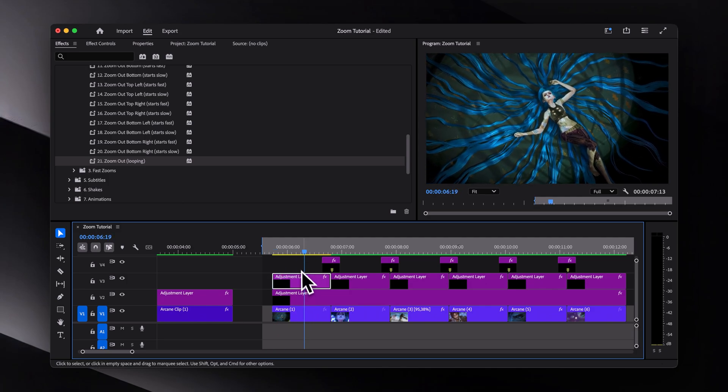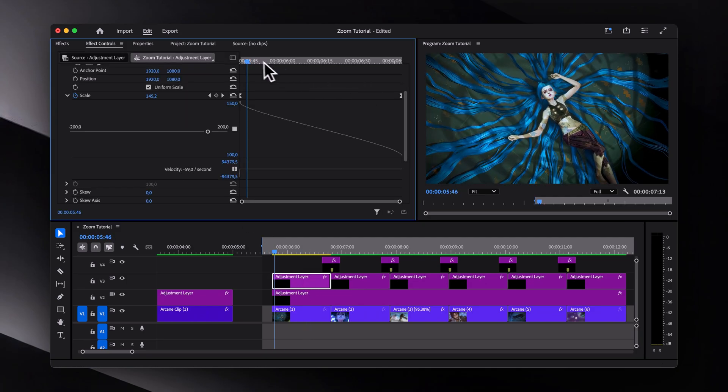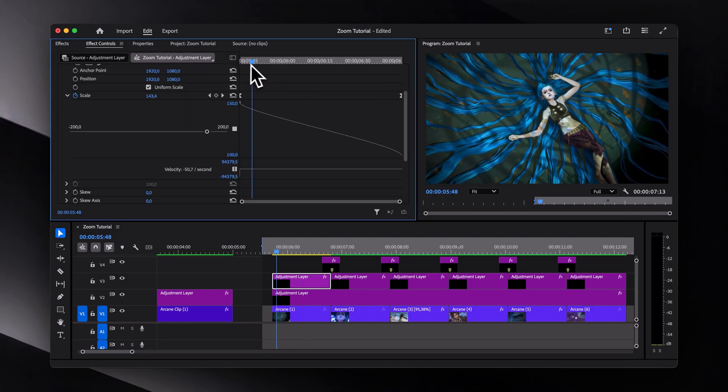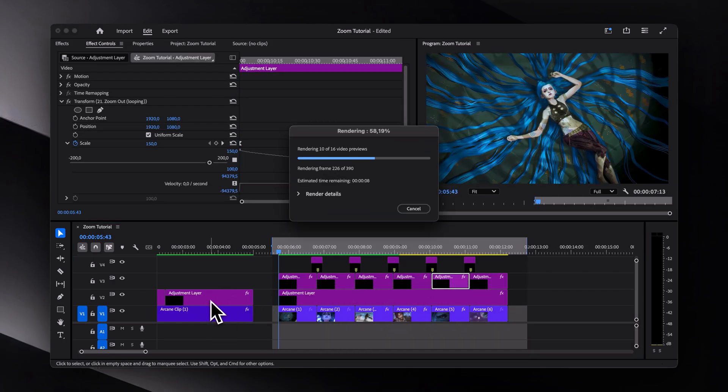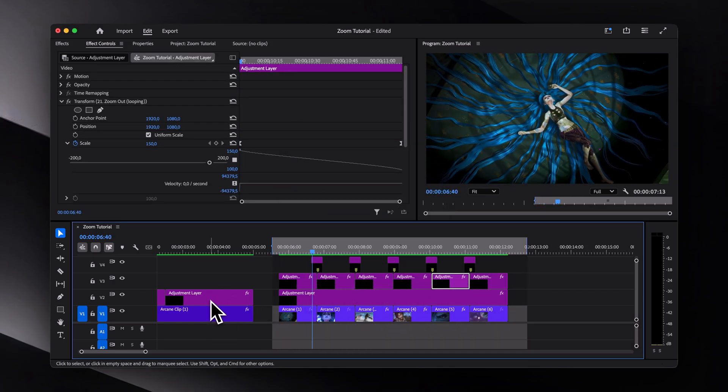Just reverse the scale keyframes from 150 to 100, and then just copy my graph. And here is what we got.